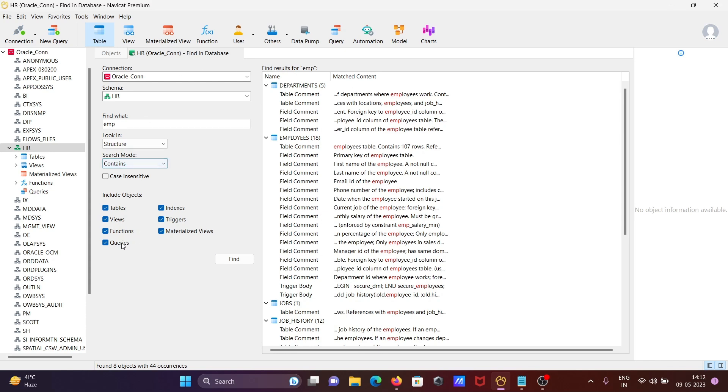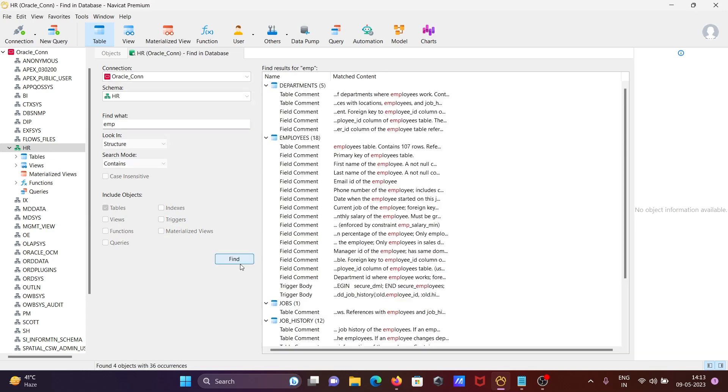You can also uncheck options. If you want to display only tables, check that checkbox and click Find. Here you can see the list of tables that contain EMP.